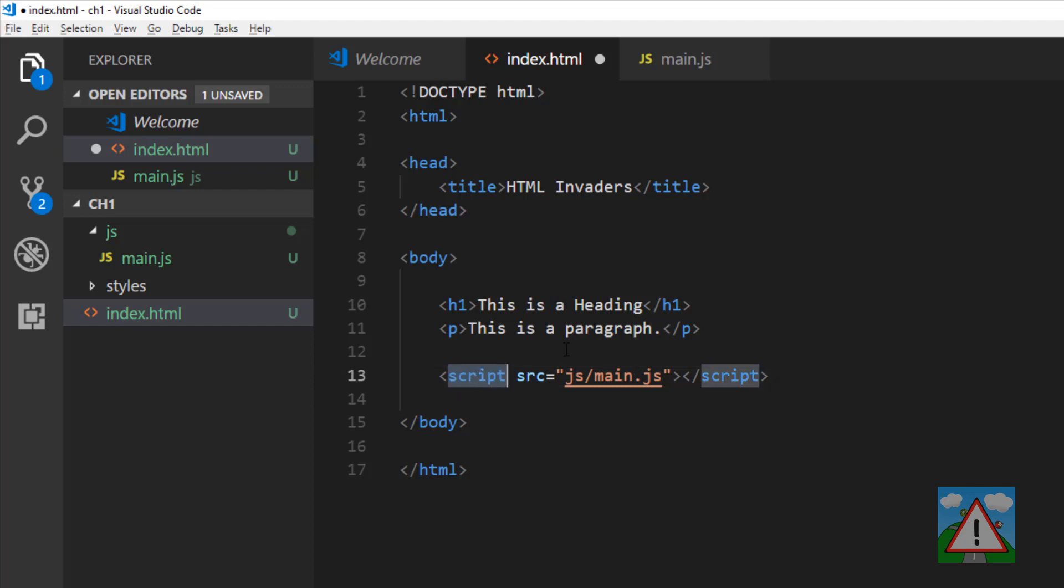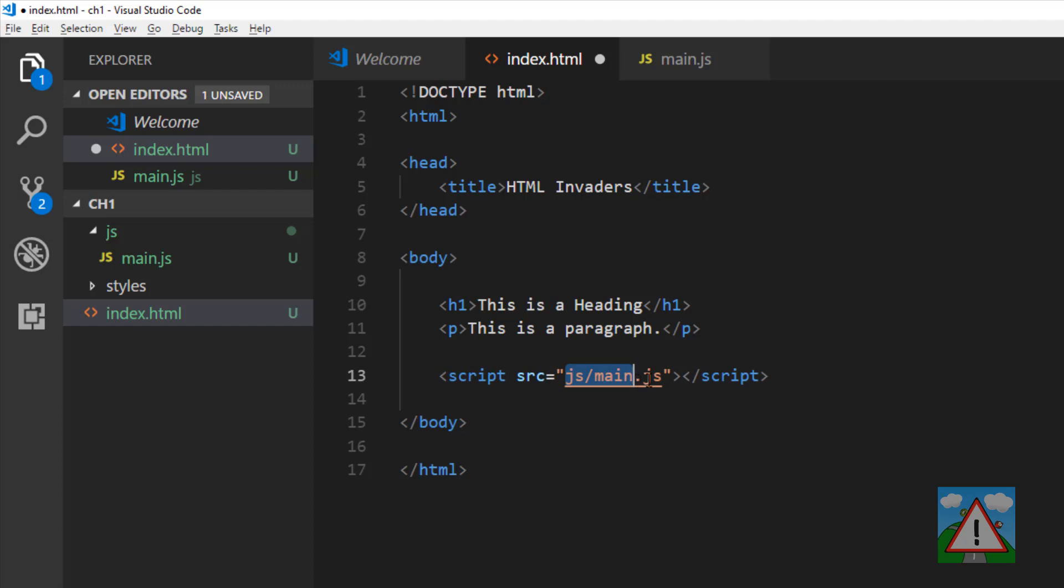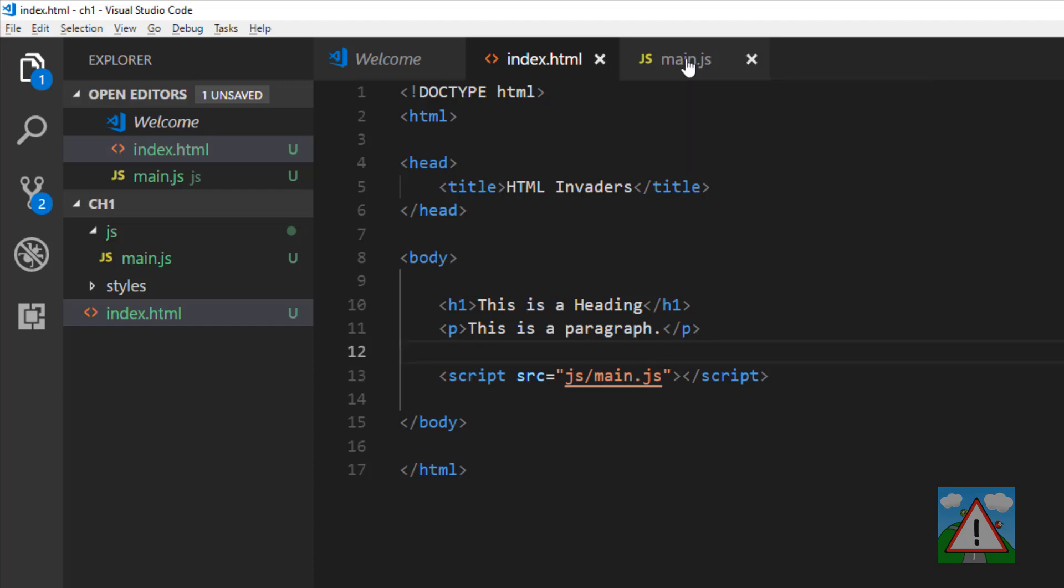The browser will know to expect a script file, recognize a JavaScript file, find it in this path jsmain.js, and when it loads that it'll execute the code inside this main.js file.